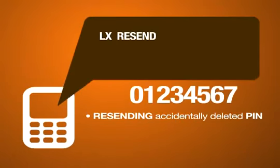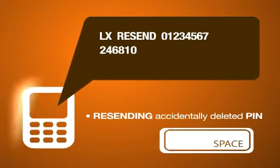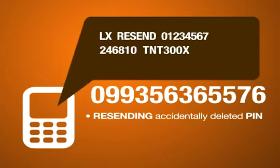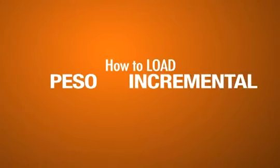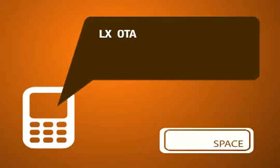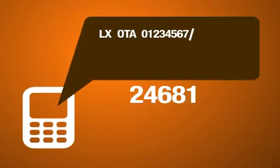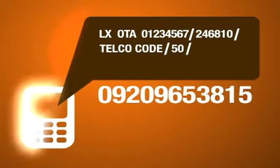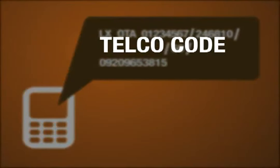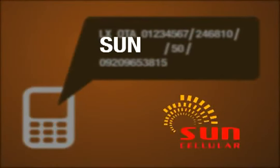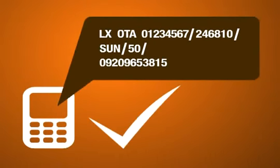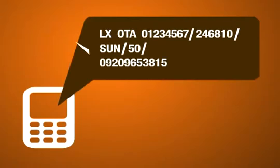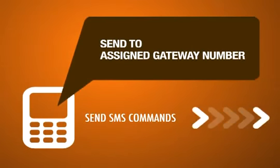To resend an e-pin, send the following command to your assigned gateway: LX space resend space your ID number space your PIK space product code space e-pin serial number. To load peso incremental OTA load (piso piso), just type: LX space OTA space your ID number slash your PIK slash telco code slash amount slash customer's cell phone number. Telco codes allowed for this command are Globe, TM, or Sun only. Make sure all information is correct, particularly the PIK, telco code, and the customer's cell phone number, then send the SMS command to your assigned gateway.